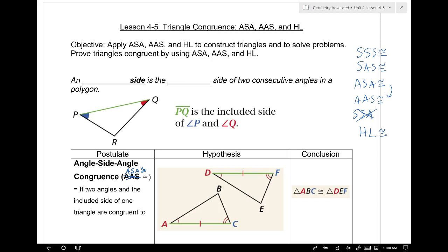The rule of three still holds true — you will always show three things, three pairs of congruency. Now, the included side is the common side between two consecutive angles. So segment PQ is included between angle P and angle Q.